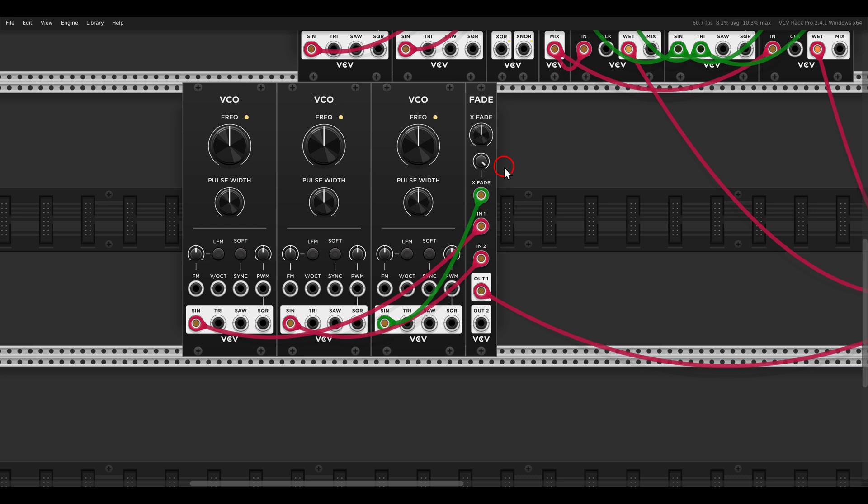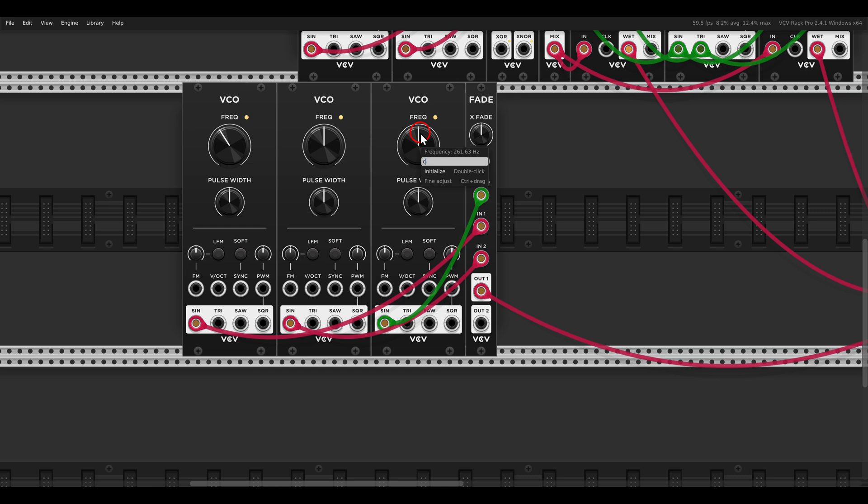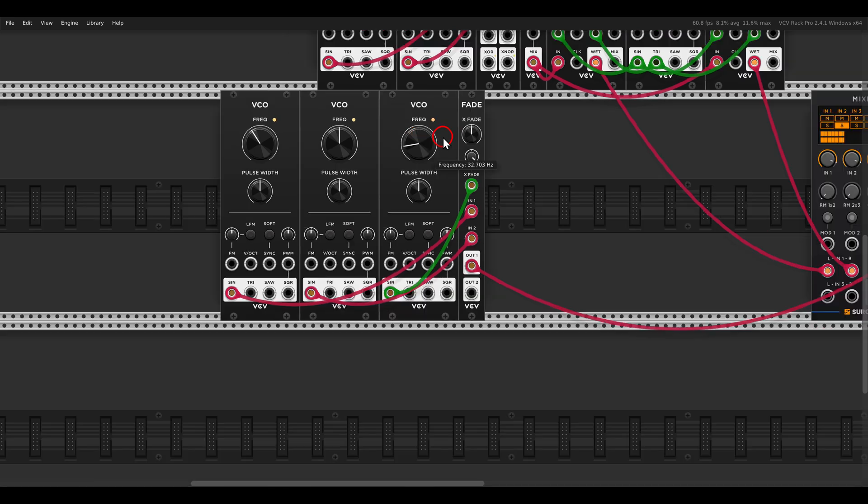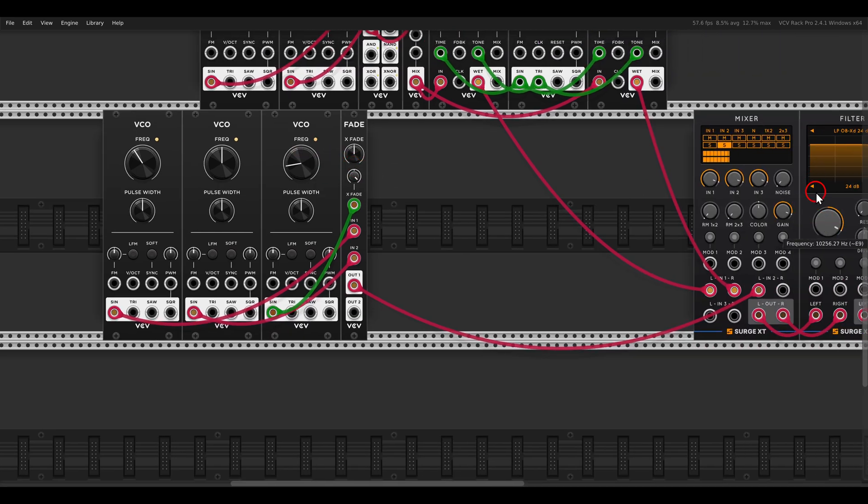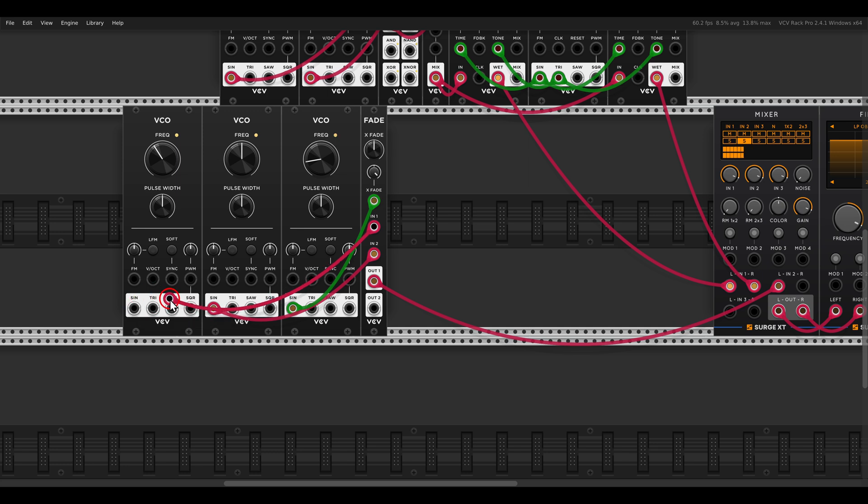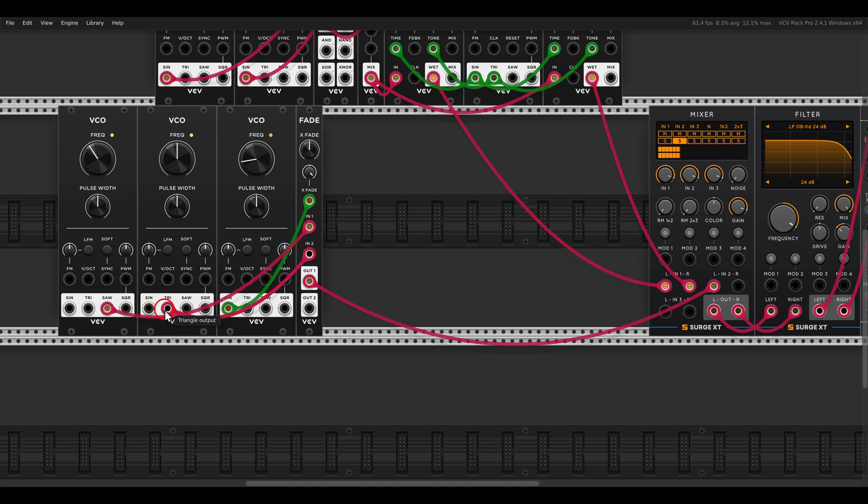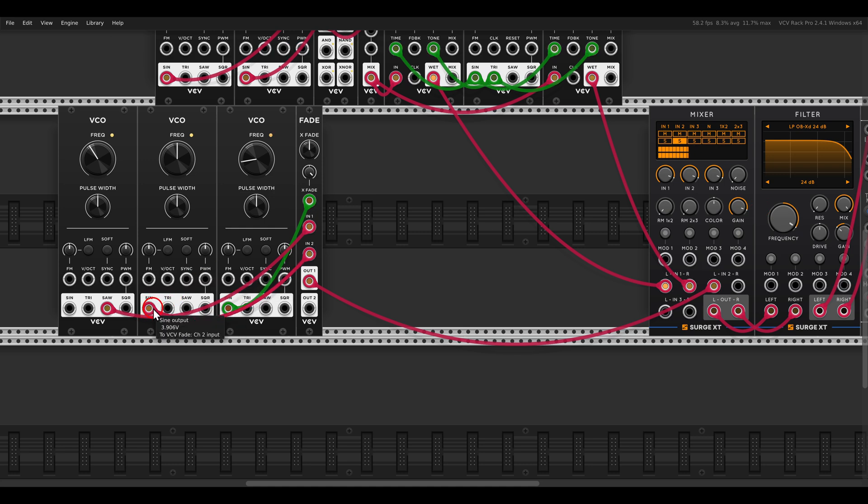Now this is nothing special, but let's now take the first VCO an octave down. Again, by default it's C4, so if I enter C3 we get an octave down. And the modulating VCO we will take three octaves down, so not C3, not C2, but C1. Now we will change also the waves. So maybe VCO1 instead of a sine, we can get a saw. Maybe VCO2, a triangle.